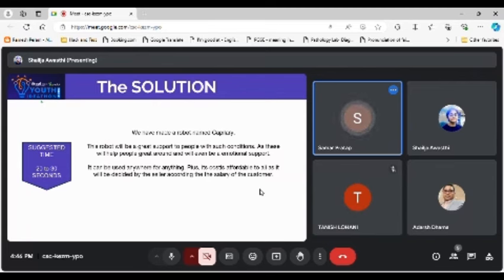Plus its cost is affordable to all as it will be decided by the seller according to the salary of the customer.